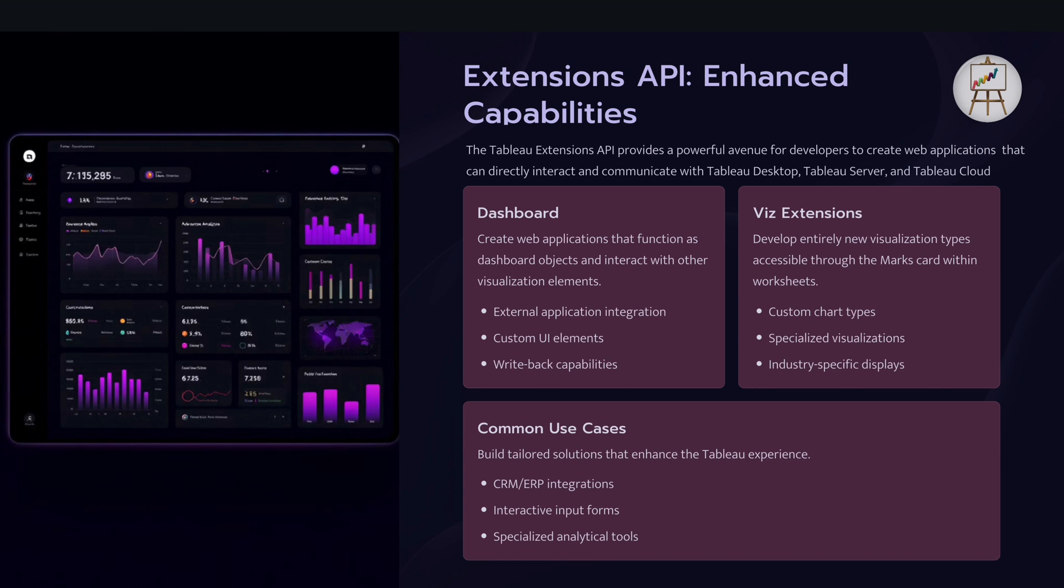What else we can do with extension API? Well we can create custom charts using Viz extensions. And you might have seen recently Tableau have released Sankey chart and table extension which is part of Viz extension. And you can create multiple chart types using Viz extensions. And also there are other common use cases of this where people are using these extension APIs for their CRM integration and interactive input forms as I mentioned where they can add comments to the row level data within Tableau dashboard. So that's quite powerful and these extensions can be used for those purposes as well.